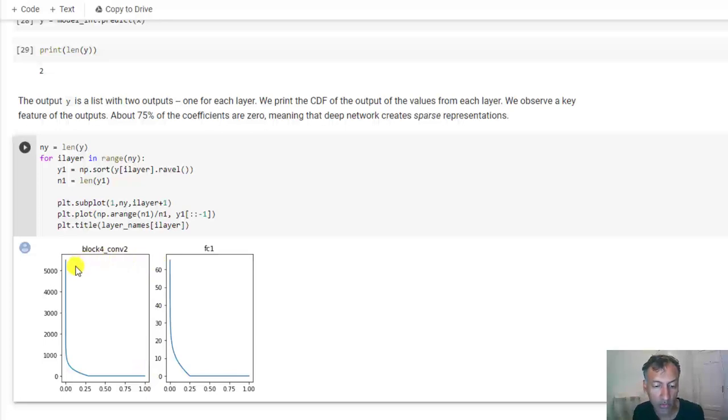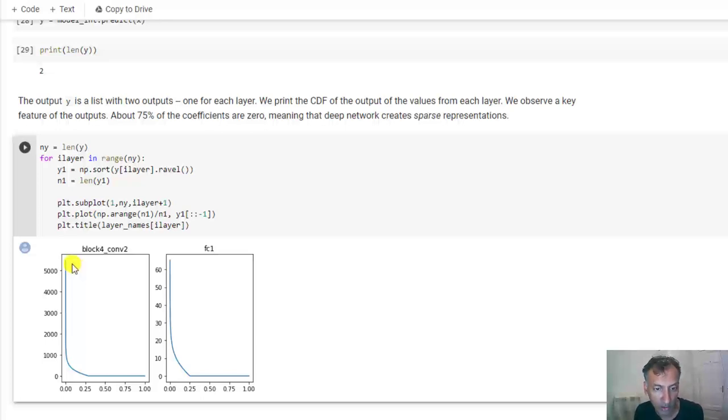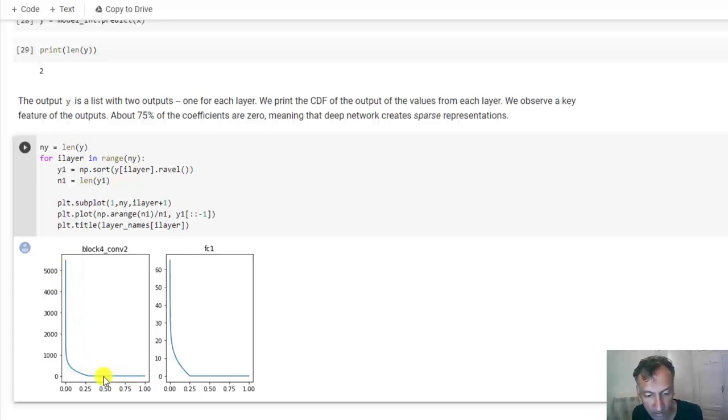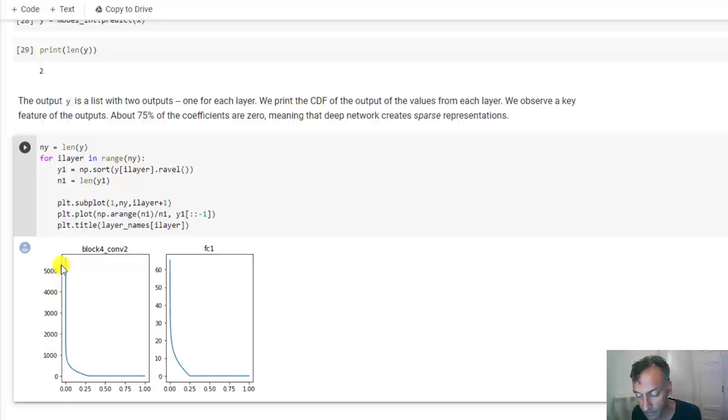Now what you can see is that in both layers, about 75% of those coefficients are 0. And there's a few coefficients or a few cases which are very, very high. So in other words, the output of these intermediate layers is very sparse.